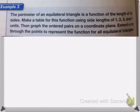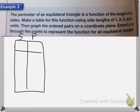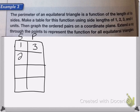On this one, the perimeter of an equilateral triangle is a function of the length of its sides. We make a table using side lengths 1, 2, 3, and 4 units, then graph it. The table has side and perimeter columns. If my side is 1, the perimeter is 3, because the triangle has 3 sides — 1 times 3 is 3. If side is 2, perimeter is 6. If it's 3, perimeter is 9, and if it's 4, perimeter is 12.